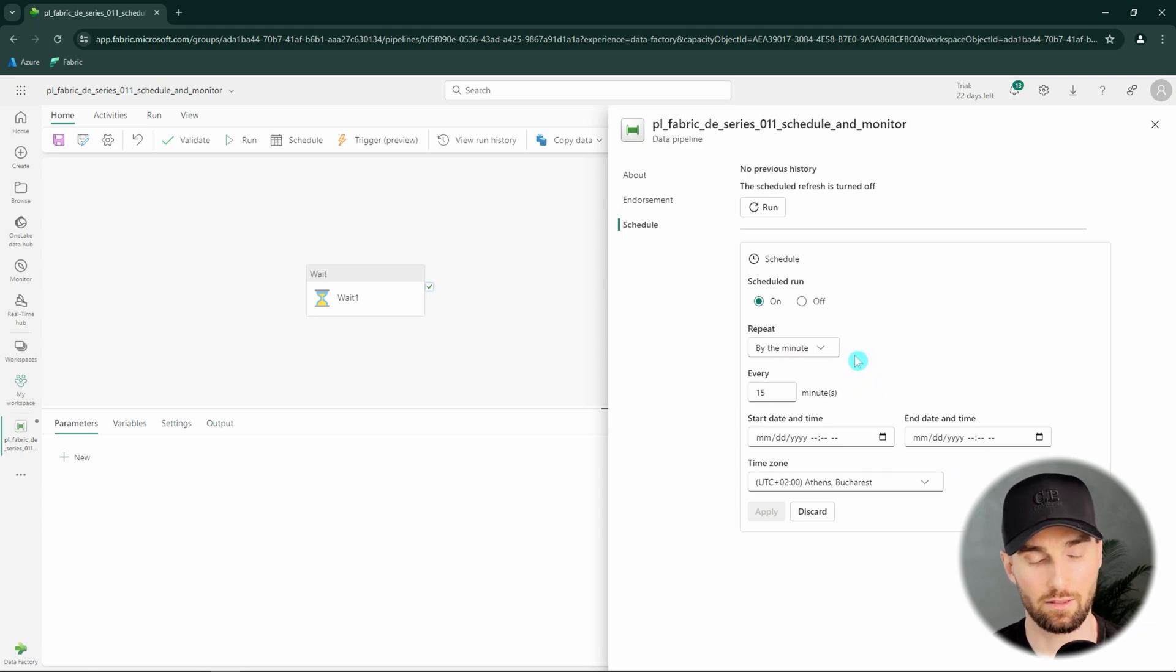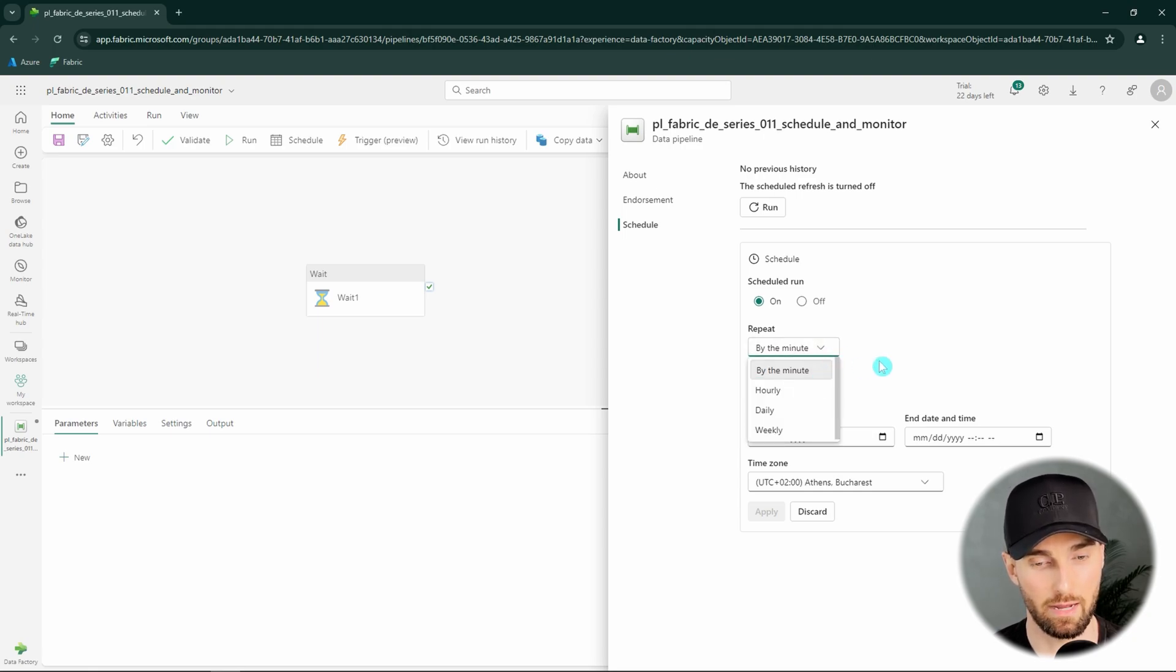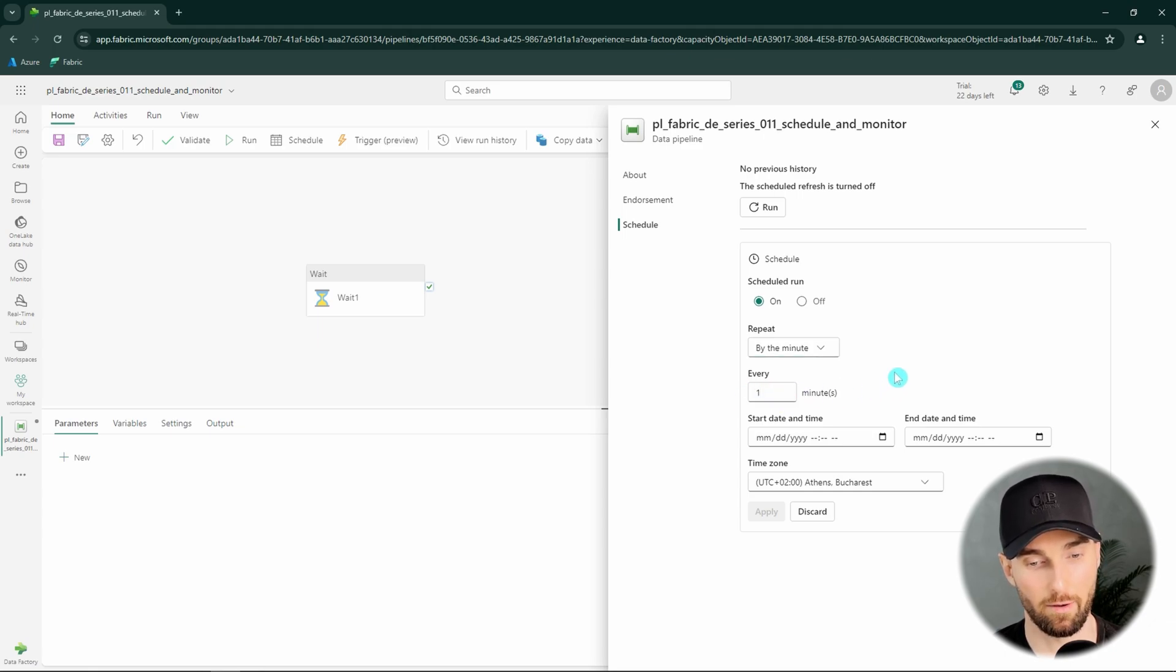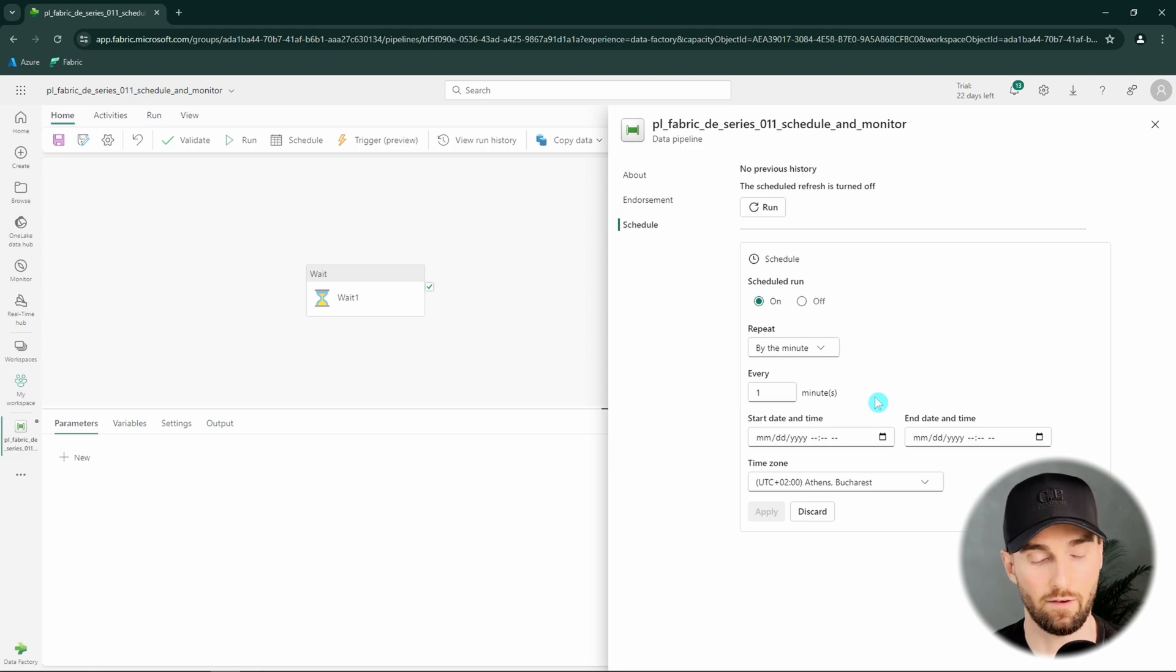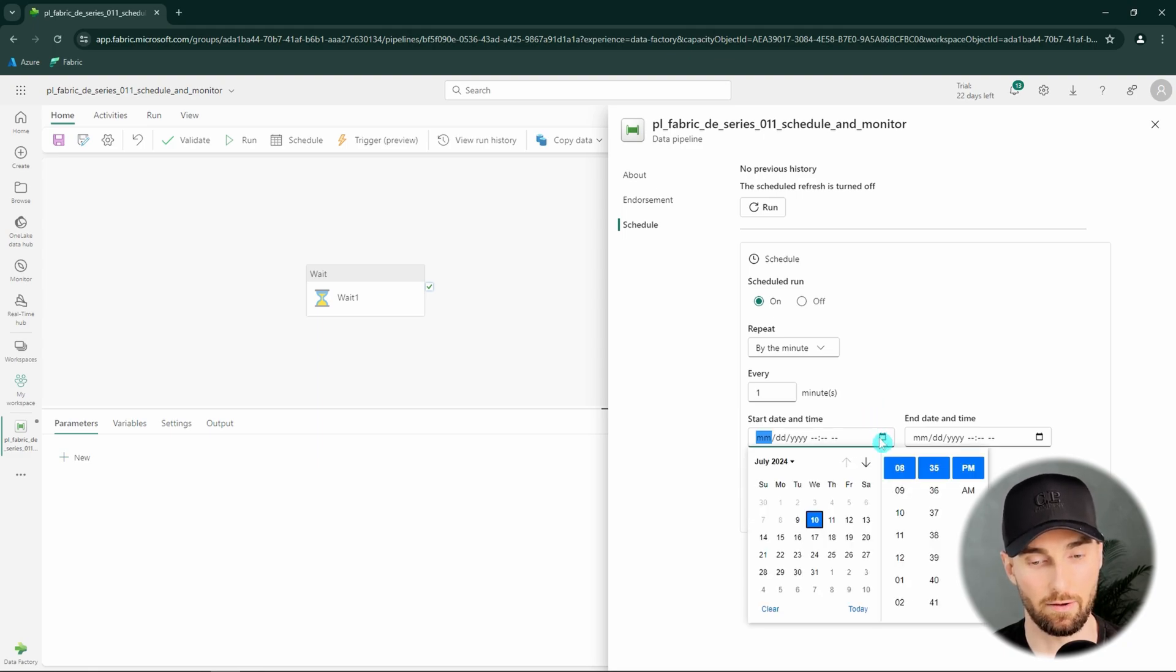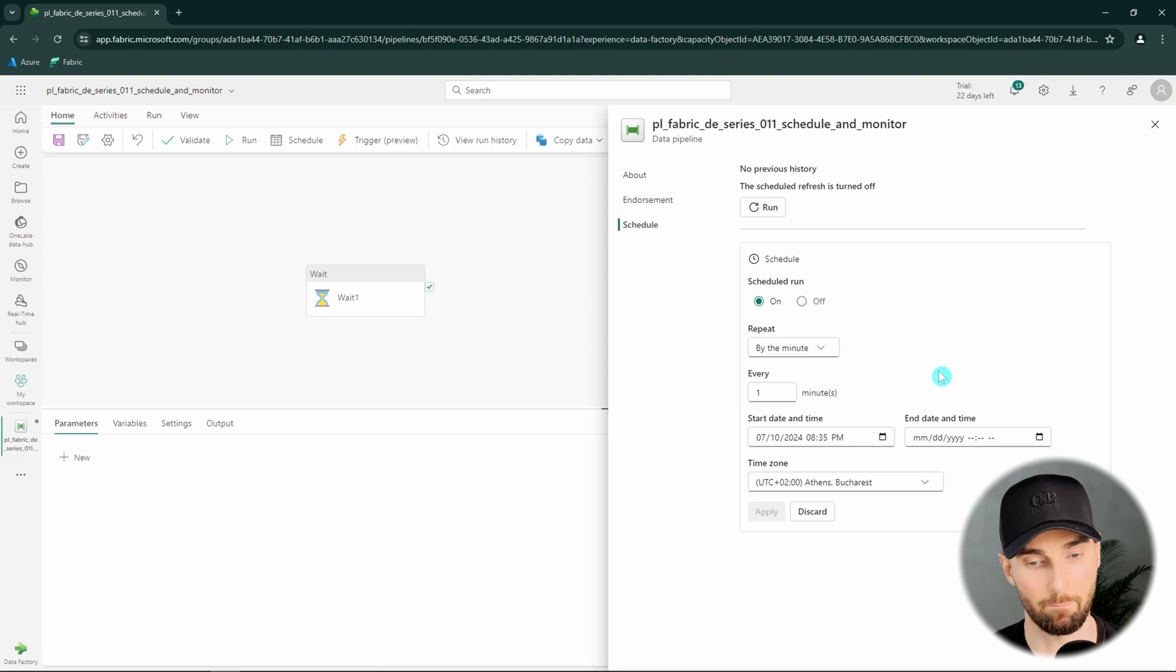First we could select when we want to repeat our schedule. By default this is by the minute. And here we would configure every minute we would want this pipeline to run, for example every 15 minutes or every one minute. And then we would have to configure the start date and time for this pipeline. Usually you want to have this in the past. It's pretty safe to input there the current timestamp that you have currently, and I will do that.